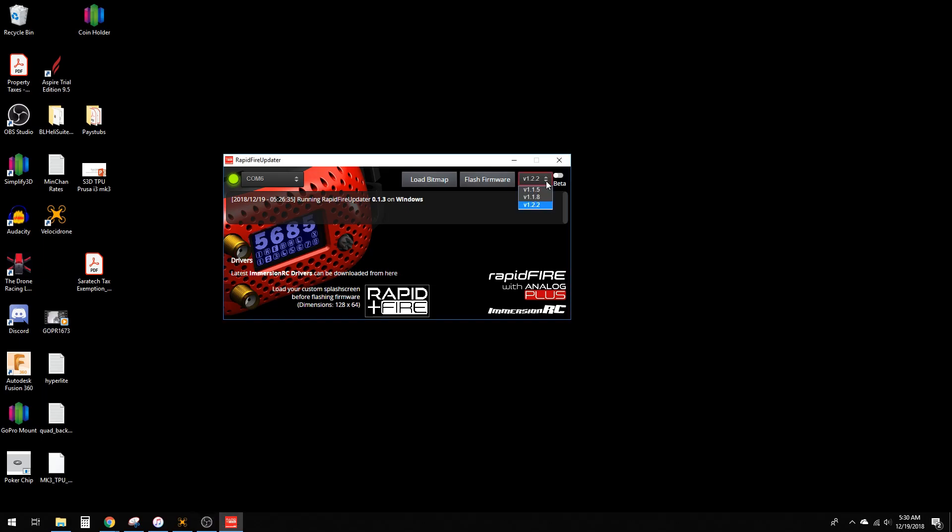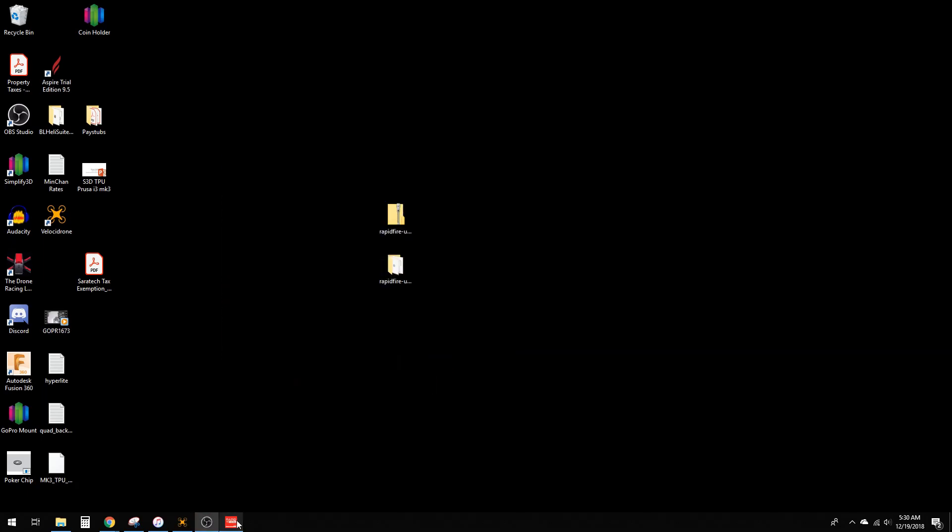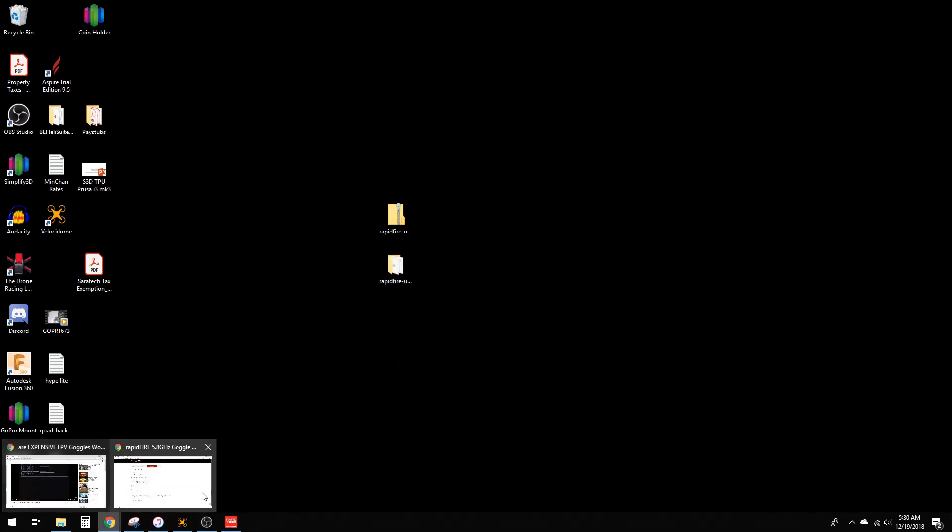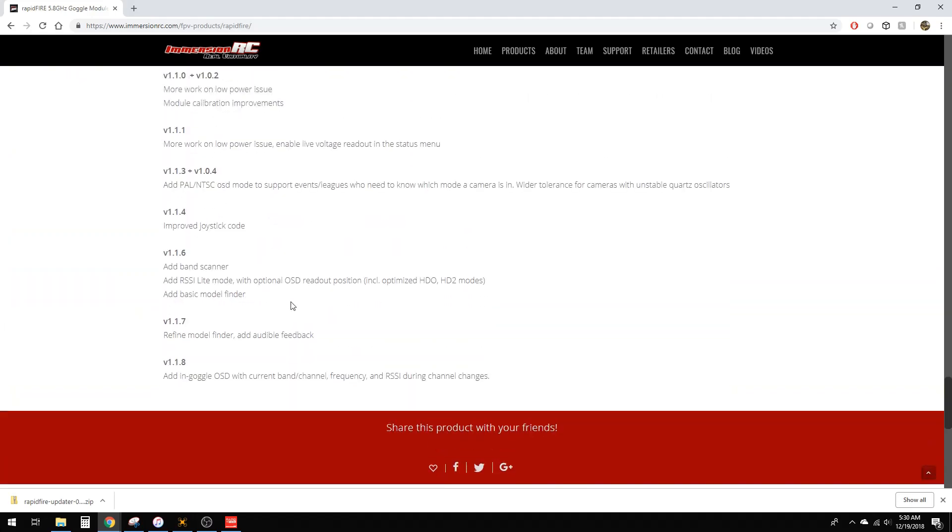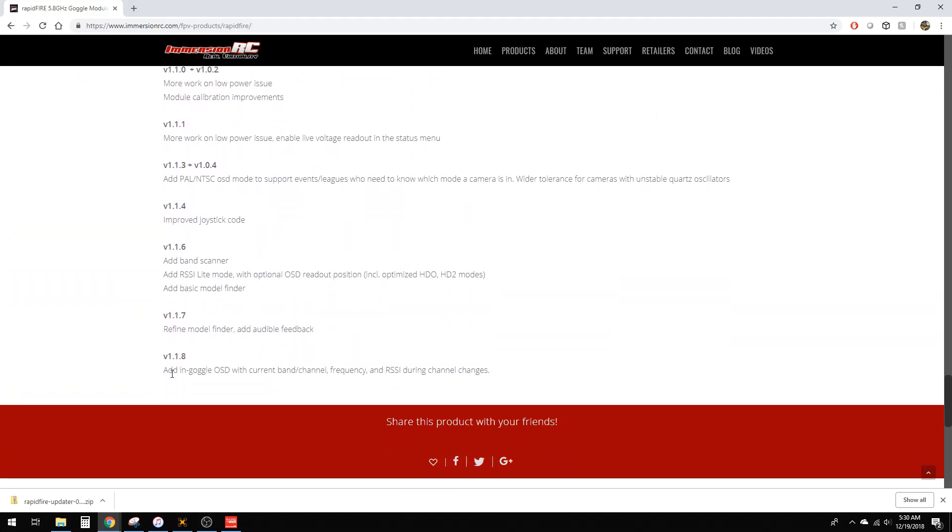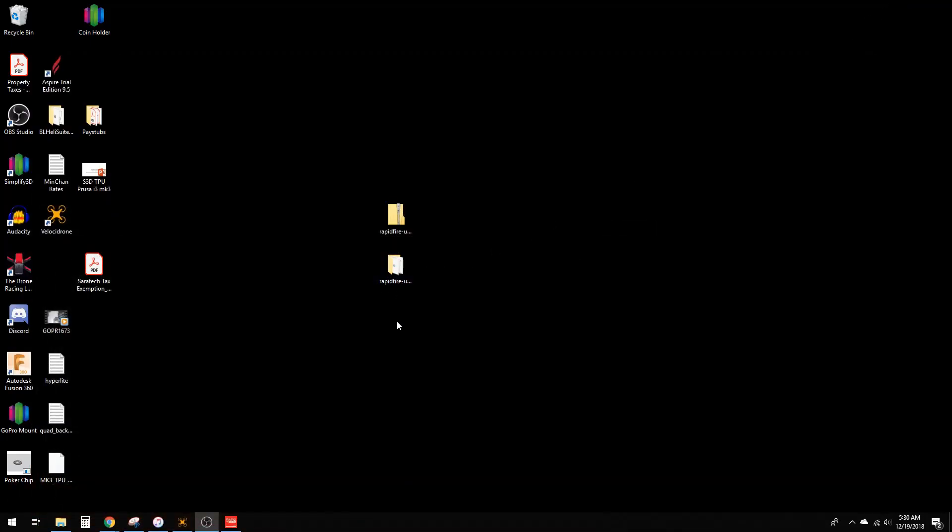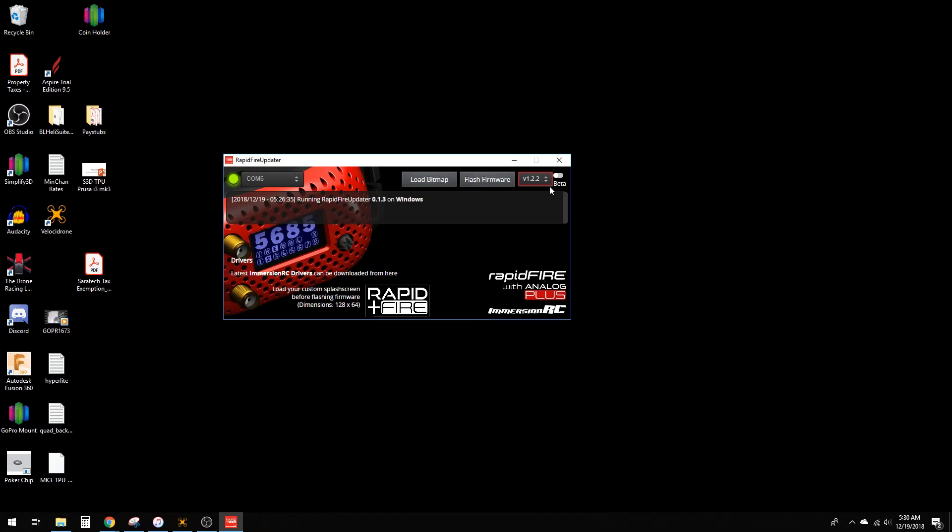There's a version display up here. Version 118 was the first one for the OSD—you can see in the release notes, 118 and Goggle OSD. At least get that one. But version 122 is the latest here. You can see there are more Betaflight beta versions. Anyway, it's just about that simple.